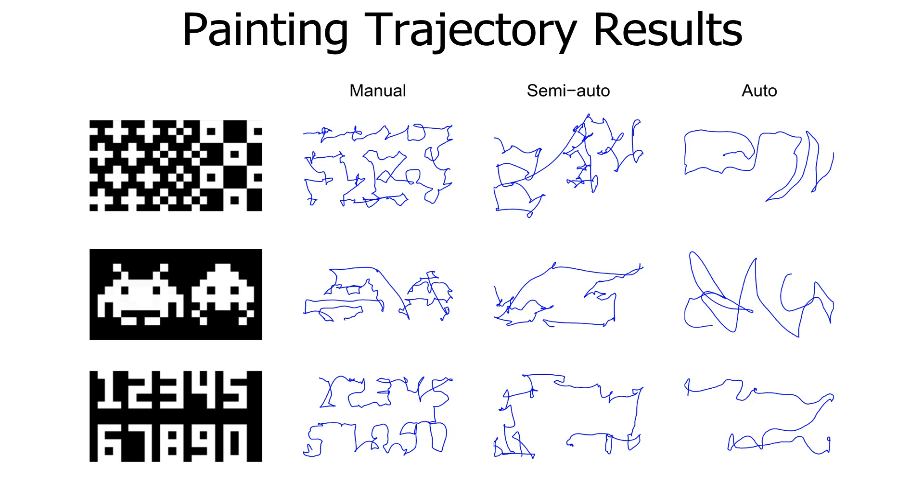These are examples of some of the trajectories from the painting task. As the level of automation increases, the user makes broader motions and allows the robot to fill in the fine detail.